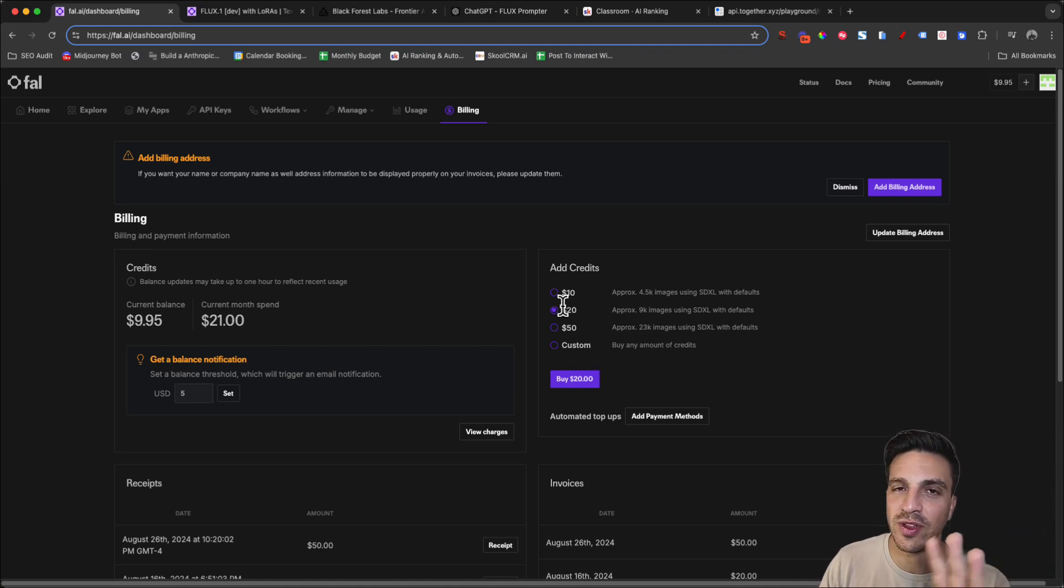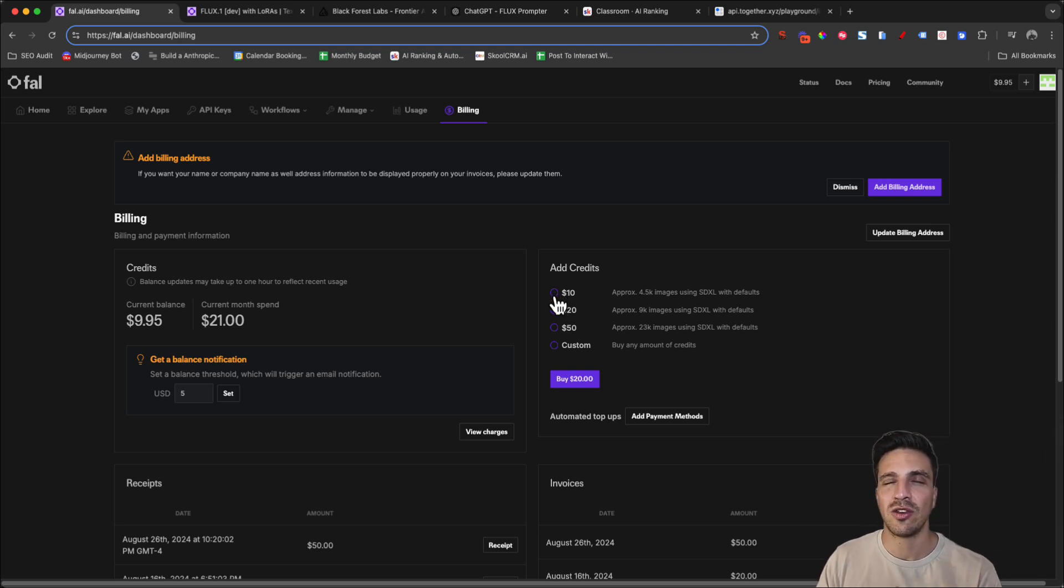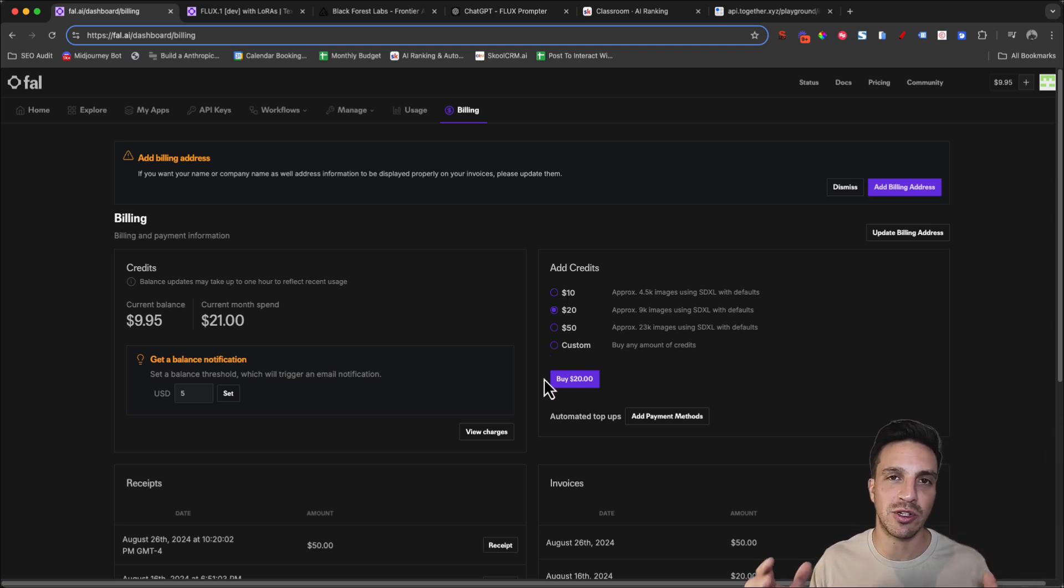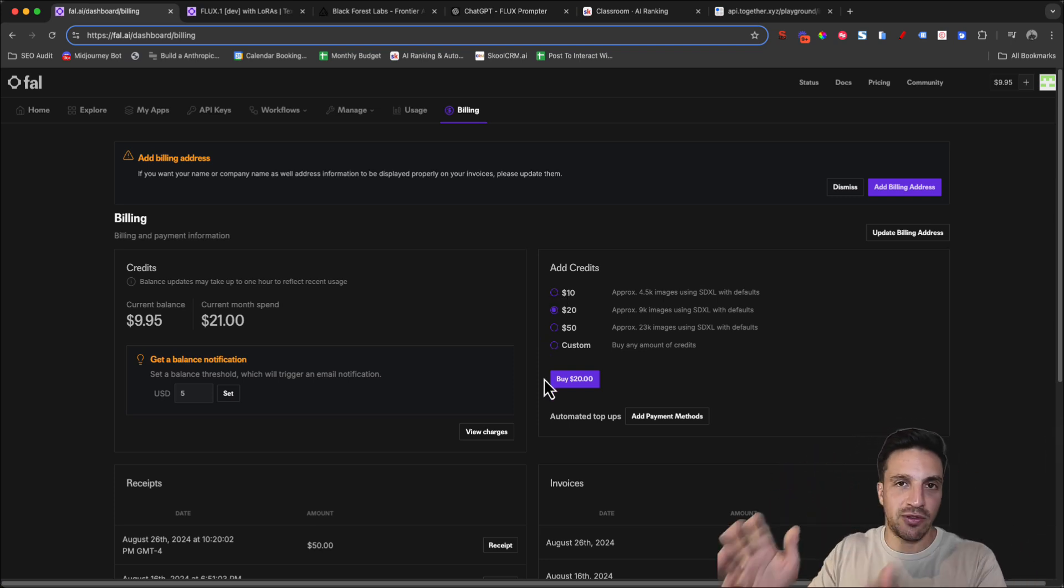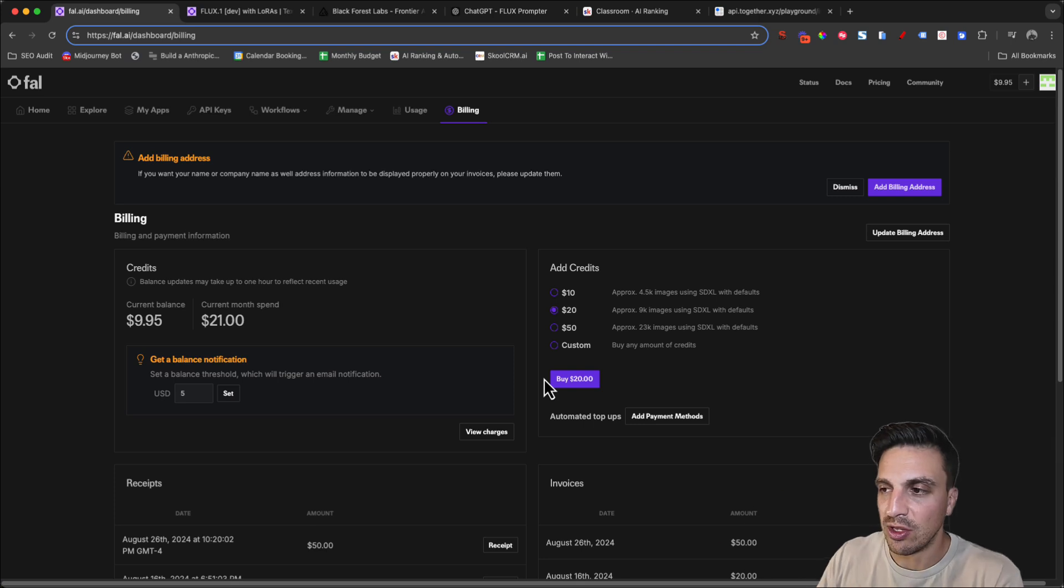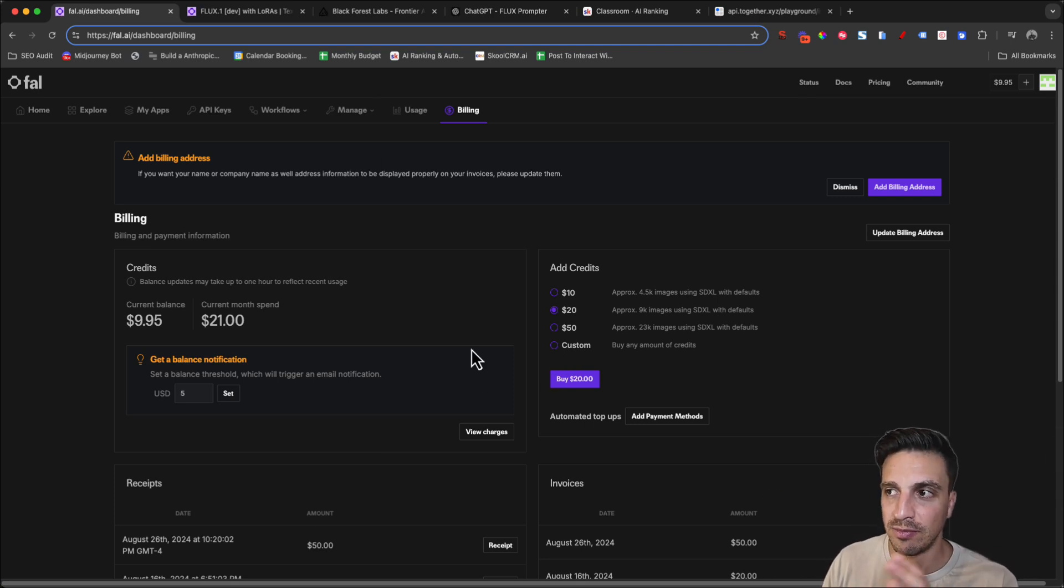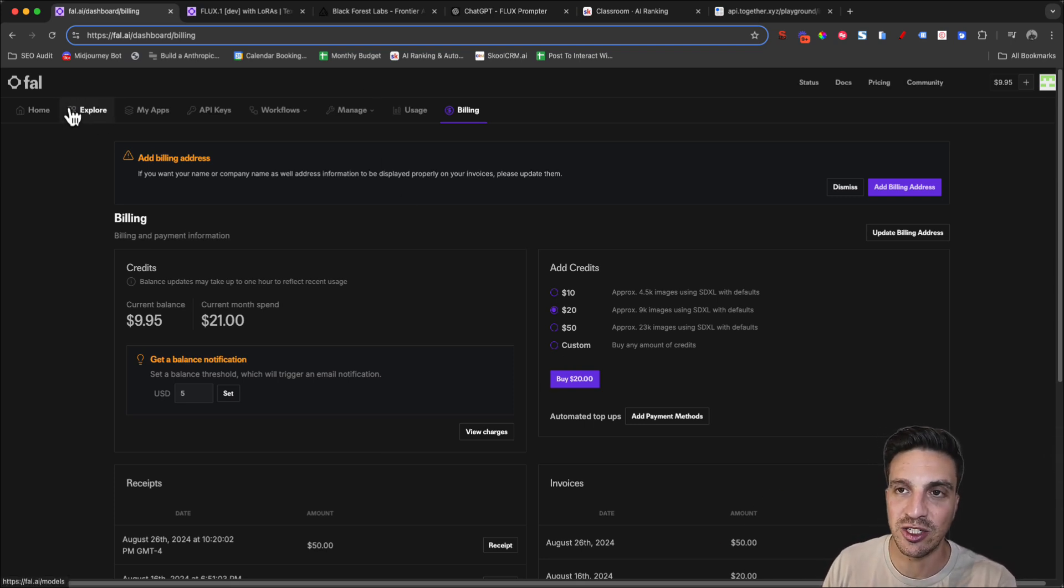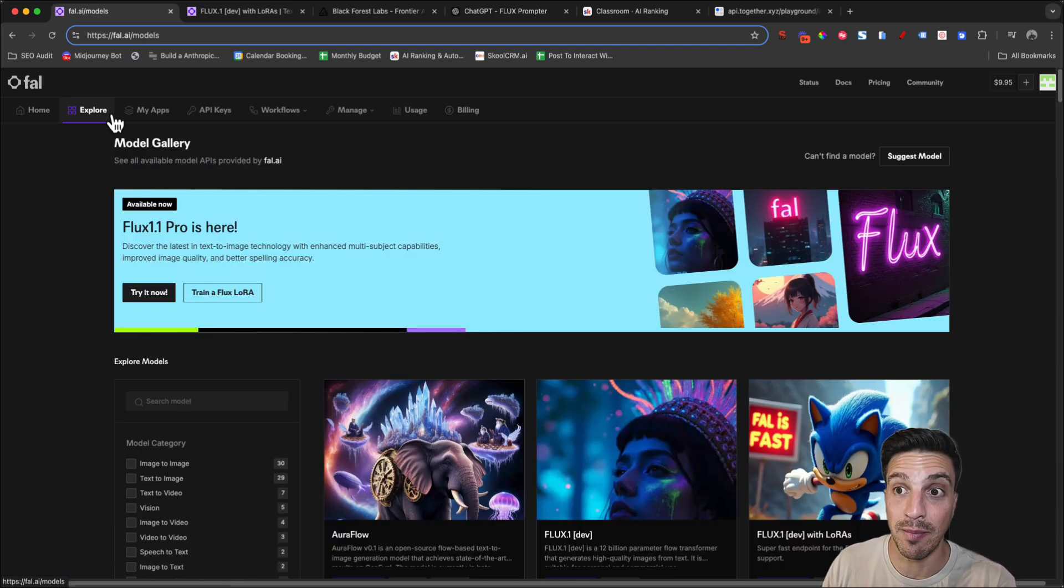But for this tutorial, if you put $10 in, you're going to have more than enough. You're probably going to be able to train a LoRa on yourself and your friends and it's going to be a lot of fun. So add some credits like you do and then go back to the Explore tab up here.